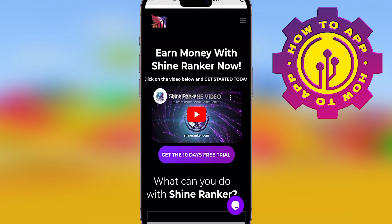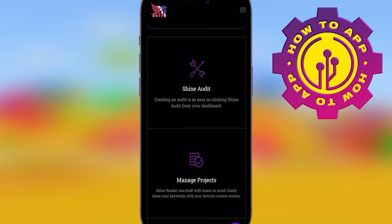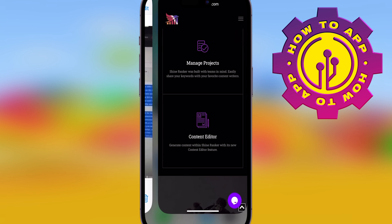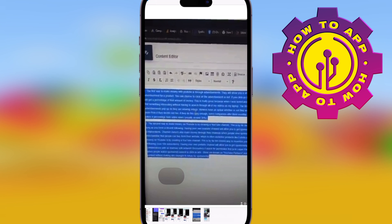All you've got to do is go to ShineRanker.com. Once you've gone there, create a free account — it's completely free. Go to content editor, that one there, and then all you want to do is type in what you want it to talk about.